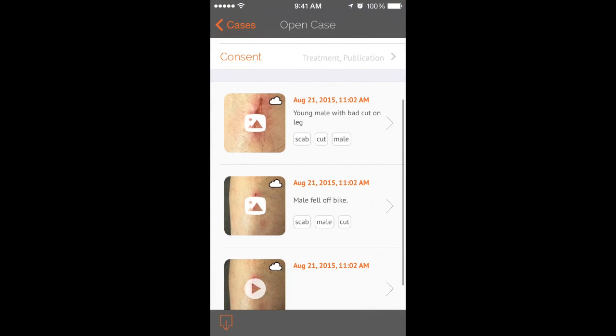I hope you've enjoyed this short video on how to add keywords and annotations, as well as how to organize your images into patient cases using the Modica app.